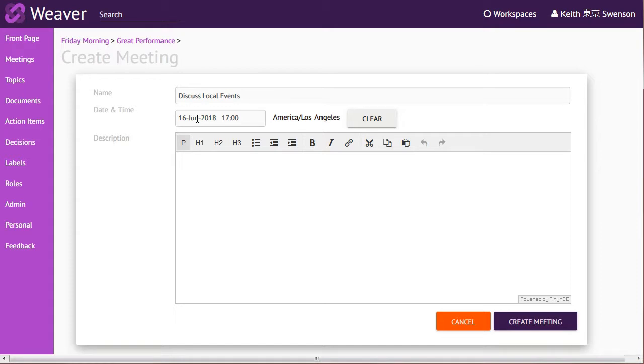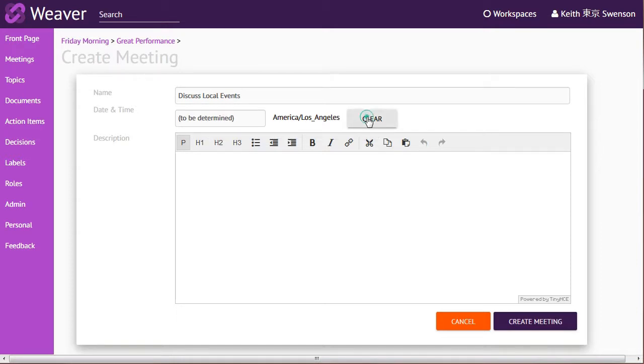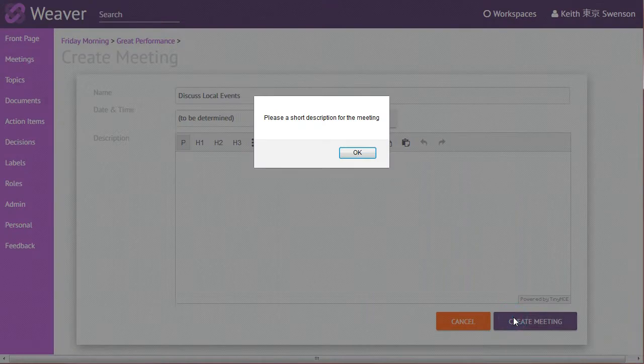Now in the time here, it's defaulted the time to something, but what you can do is you can press clear here and basically say the time of the meeting is going to be determined. We're not ahead and click create.